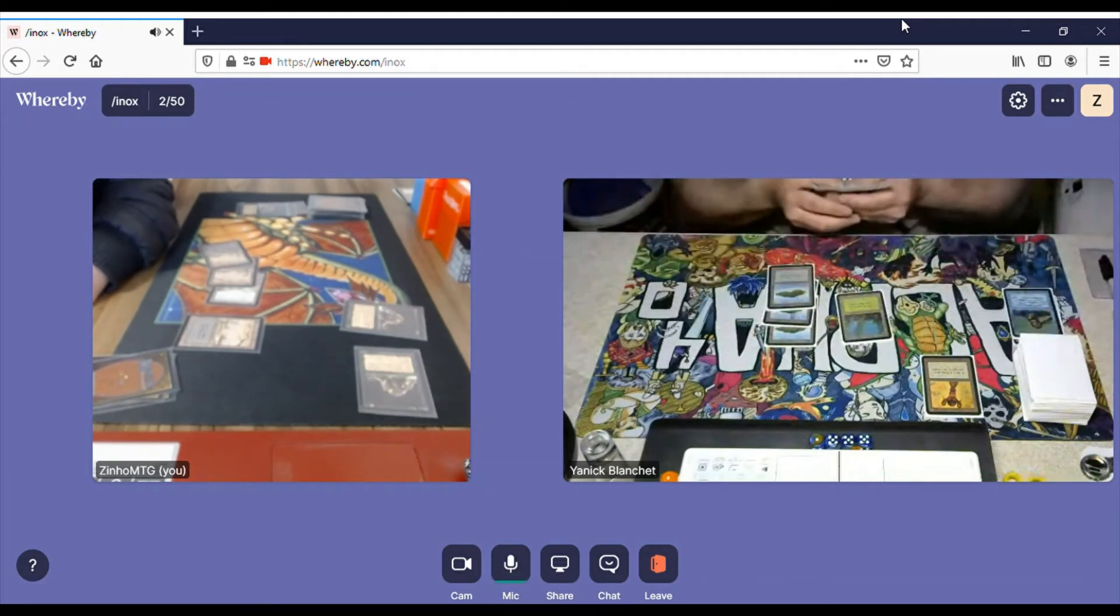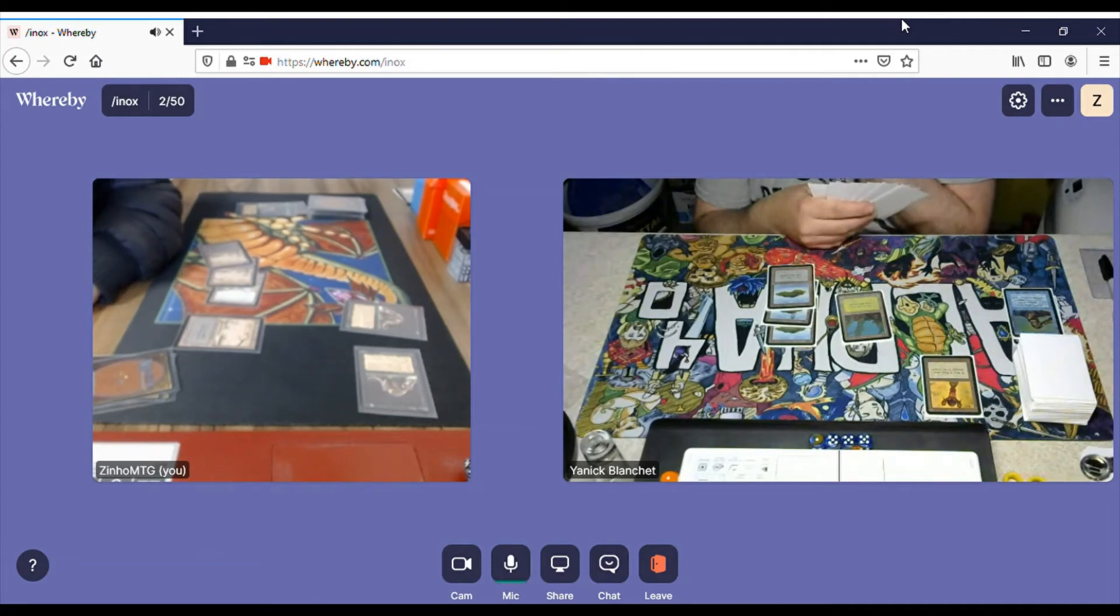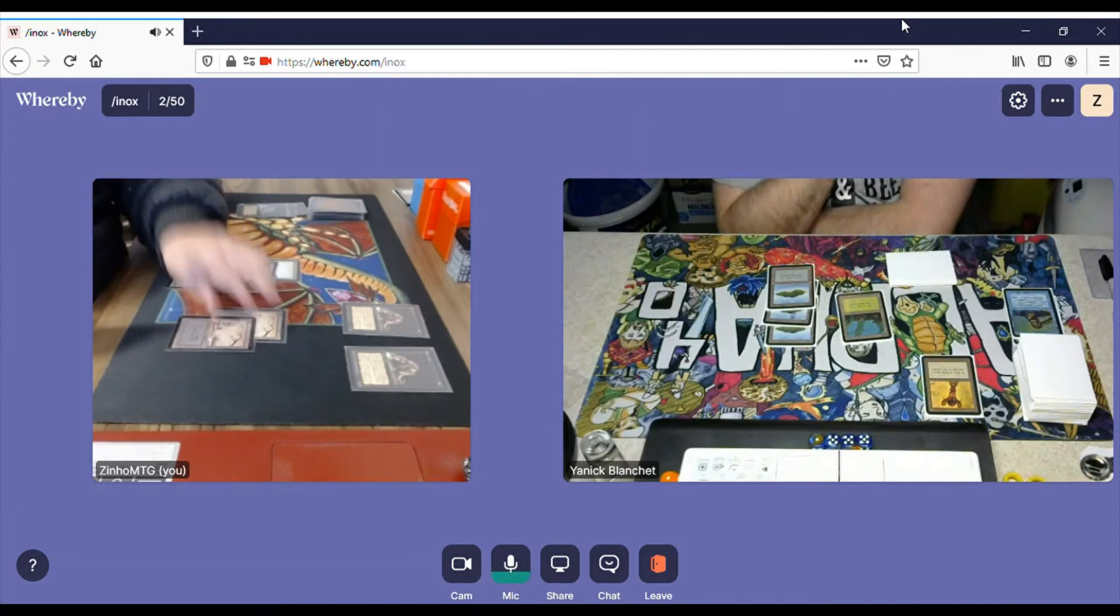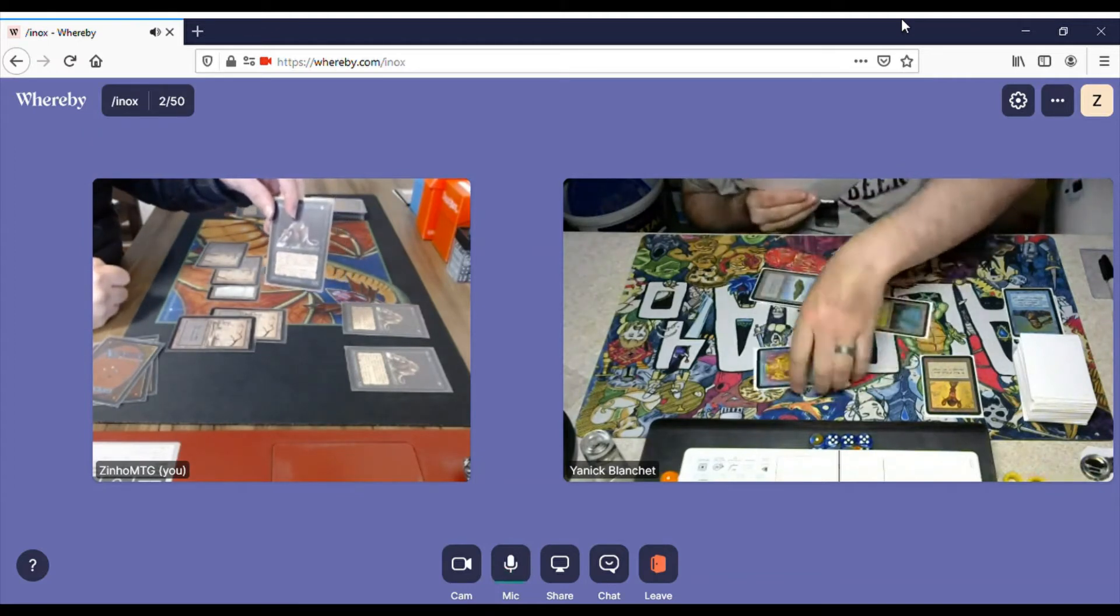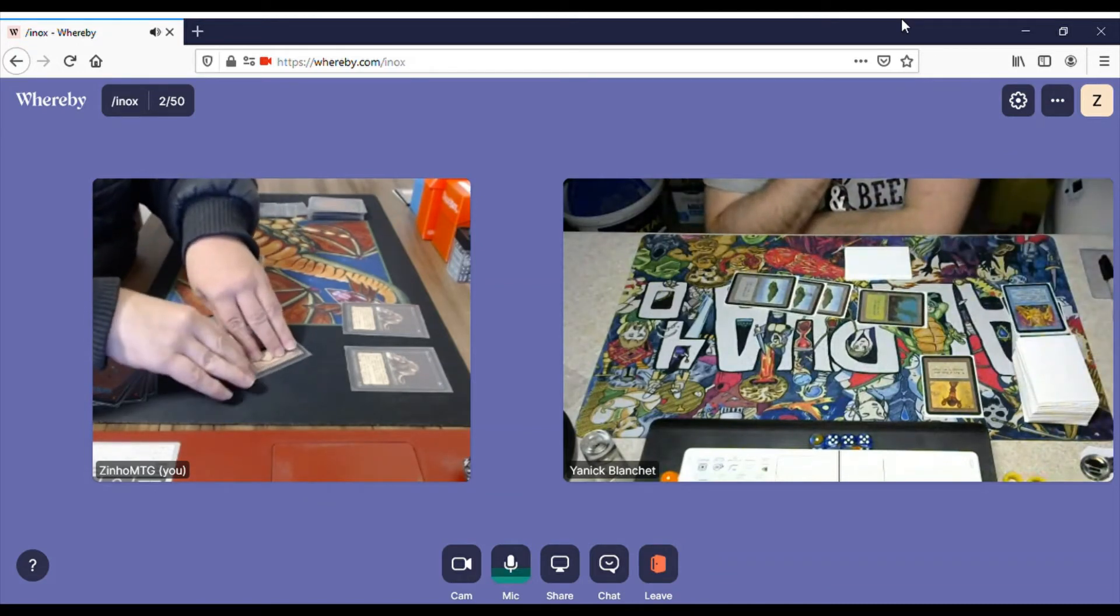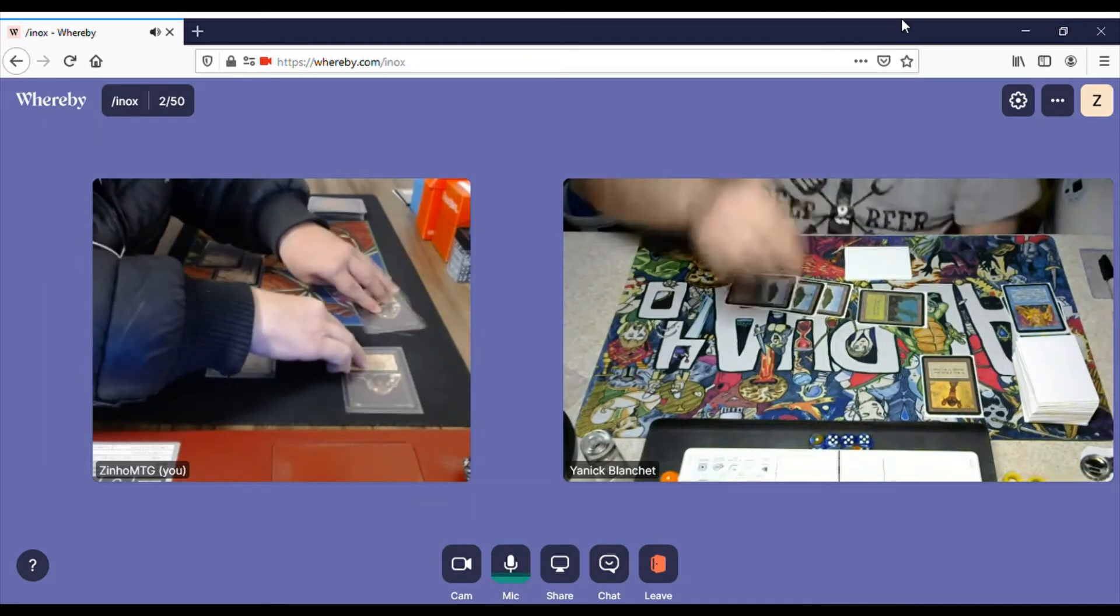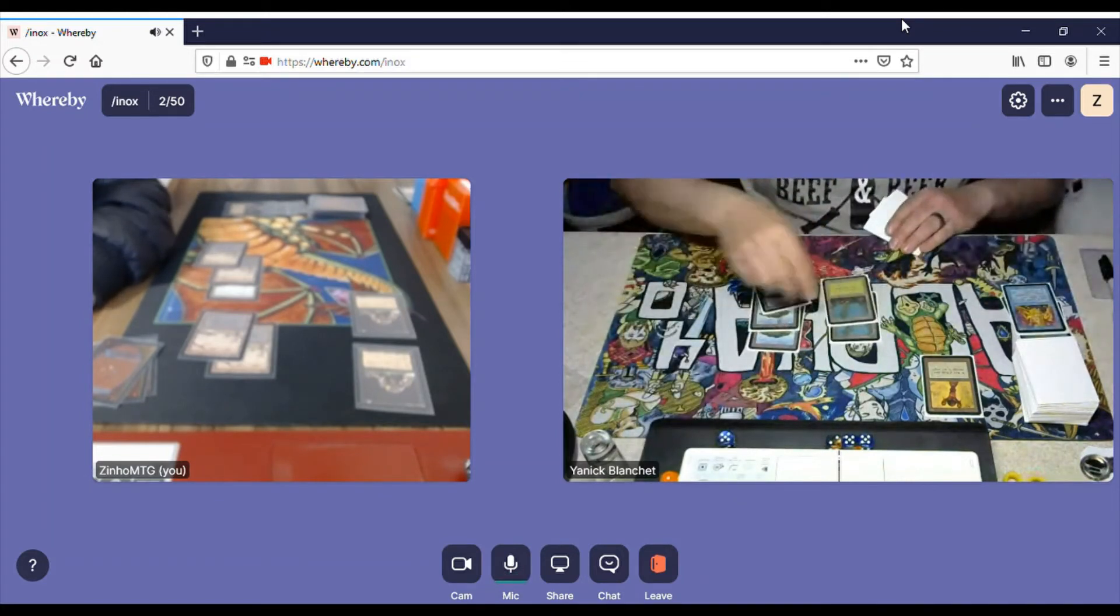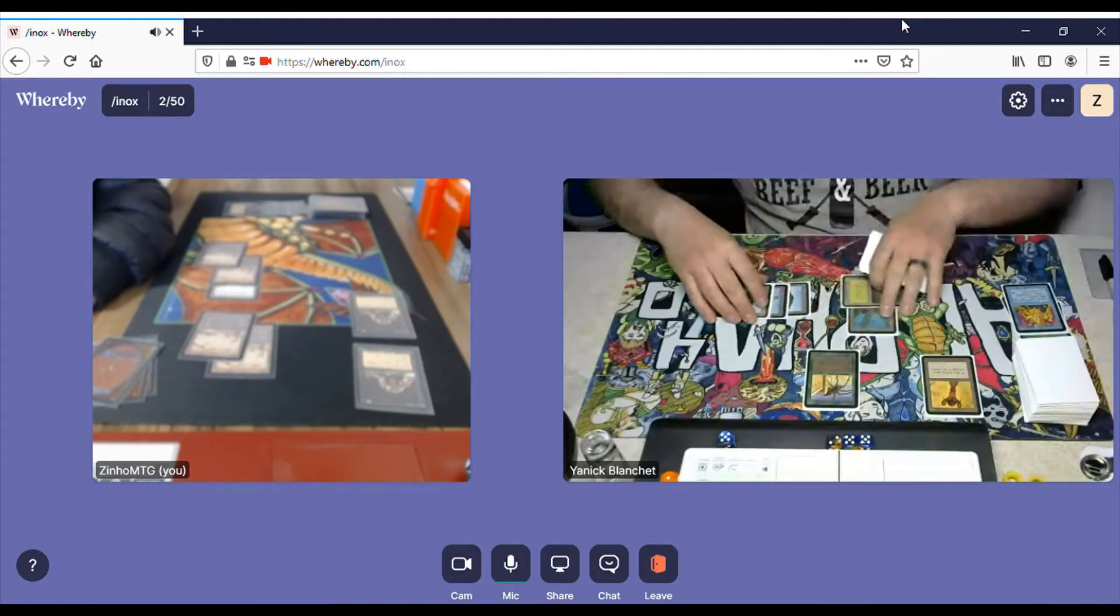Okay, he has a lot of Islands. Forest. He's gonna pass. I untap, draw, and Swamp. And cast Plague Rats. And he's gonna Power Sink that. Have to tap my lands in order to pay the Power Sink costs. There's no way out. So, he plays a Forest and he will cast a Giant Spider. Okay.